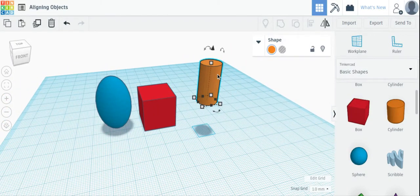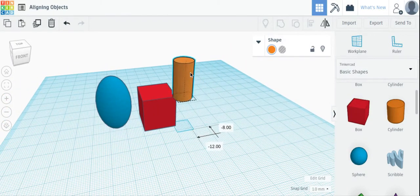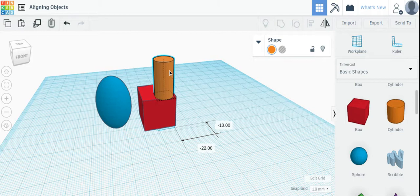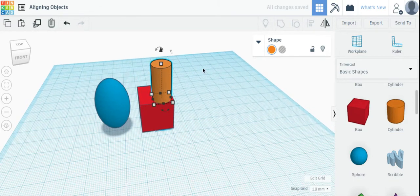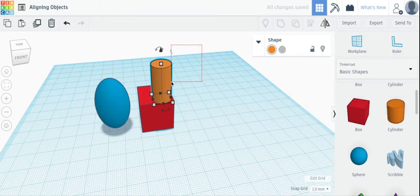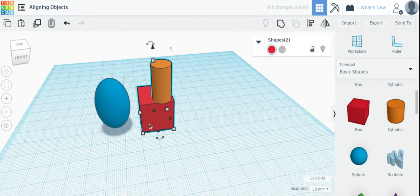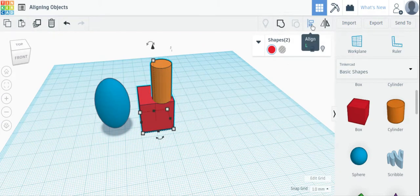So if I take these two objects and I want this to be perfectly in the center of that cube, I can click and select these two objects and click the Align button.